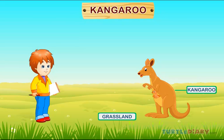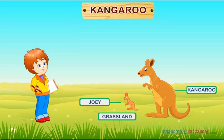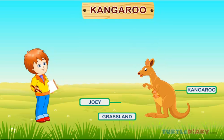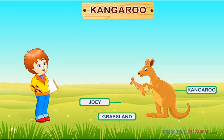Kangaroo. This is a kangaroo. A baby kangaroo is called a joey. Kangaroos are mainly found in the grasslands of Australia.